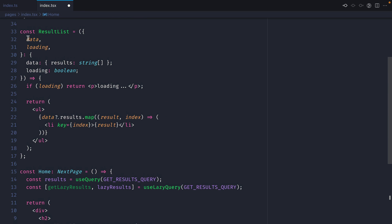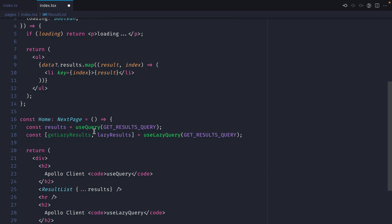If we go up we can see here that we are destructuring data and loading from the response useLazyQuery and useQuery.